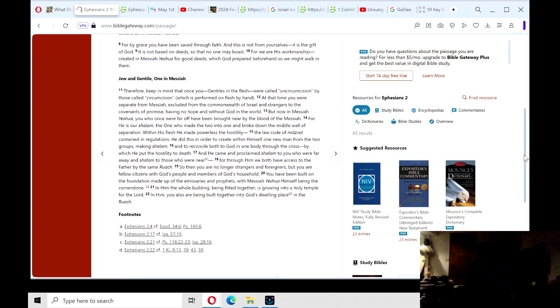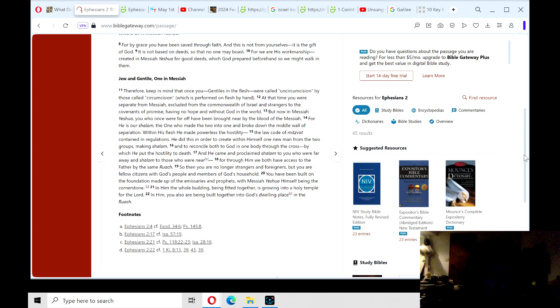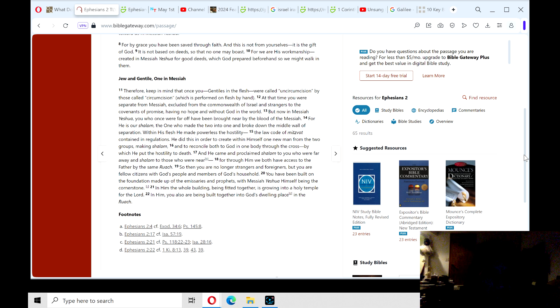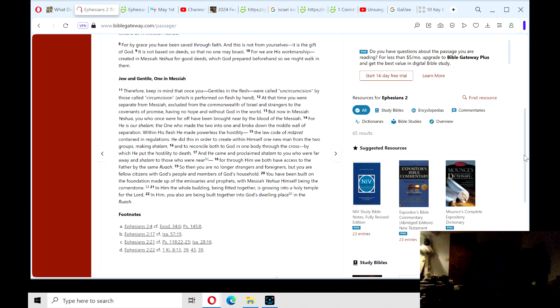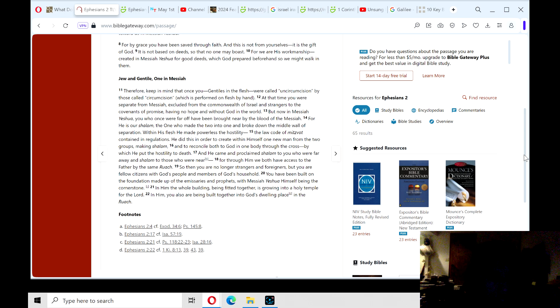And in that last section, the theme is Jew and Gentile, one in Messiah. Verse 11, Therefore, keep in mind that once you, Gentiles in the flesh, were called uncircumcision by those called circumcision, which is performed on flesh by hand. At that time, you were separate from Messiah, excluded from the commonwealth of Israel, and strangers to the covenants of promise, having no hope and without God in the world. But now in Messiah Yeshua, you who once were far off have been brought near by the blood of the Messiah. For he is our Shalom, the one who made the two into one and broke down the middle wall of separation.